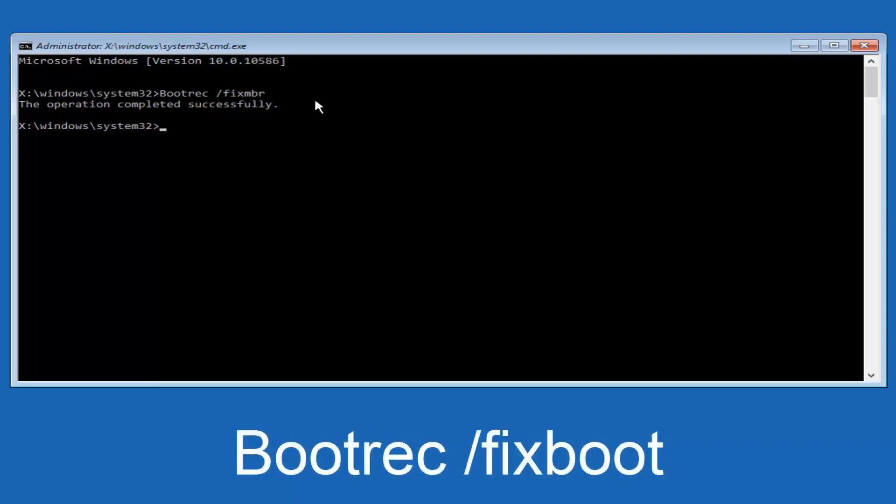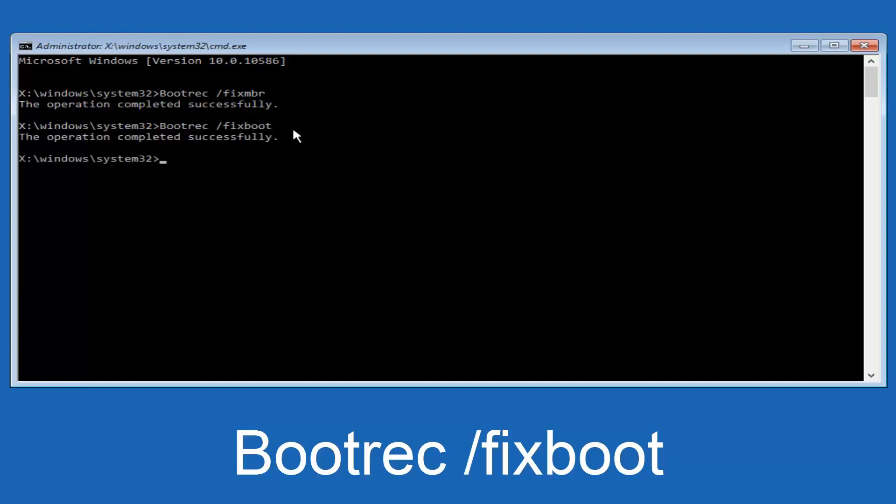Now we're going to type in bootrec, B-O-O-T-R-E-C, capital B. Bootrec should all be one word. Then we're going to do space forward slash. Now type fixboot, one word, all lower case. Now you want to hit enter again. We can see the operation was completed successfully.